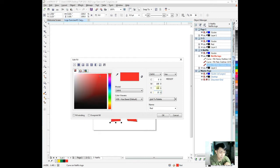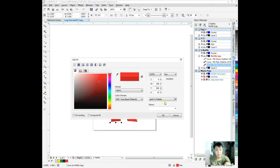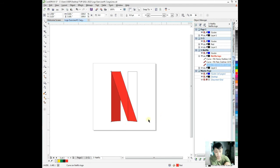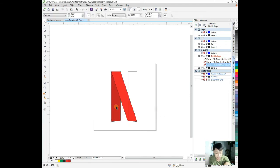Cyan is like blue for printers. Magenta is like pink. Yellow is 100% yellow. We have black. This is the color of black according to printers.